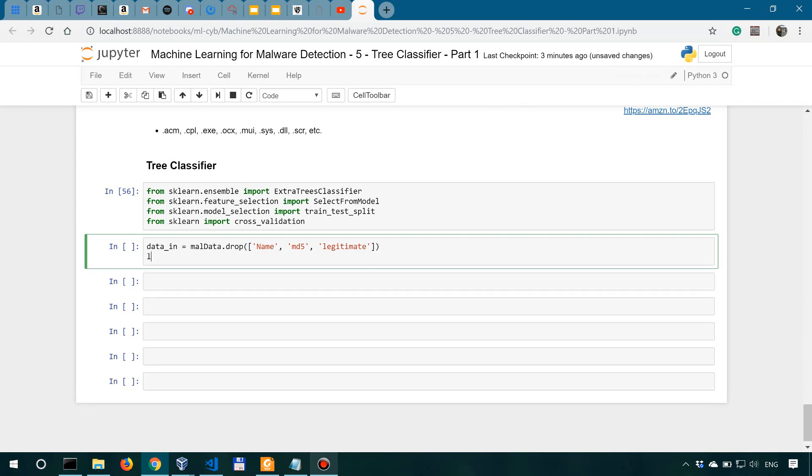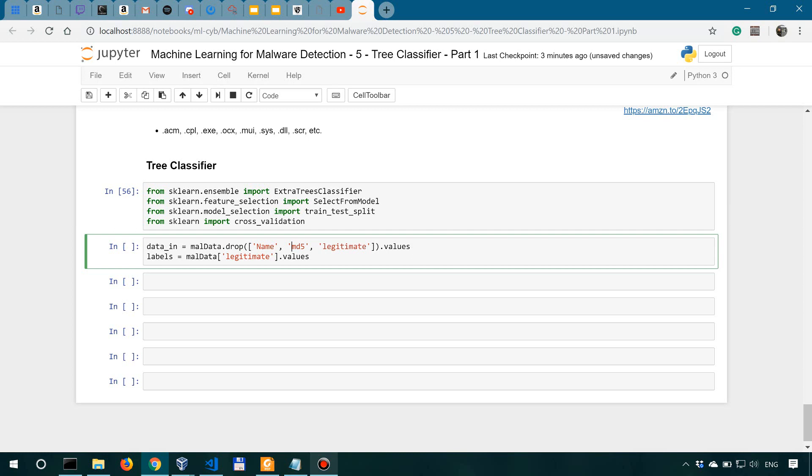So let's just say labels over here, mall_data. And then from mall_data, we're actually only going to look into the legitimate dot values. And of course, over here also dot values. And one thing that I forgot here, we drop these columns on the axis equals one.